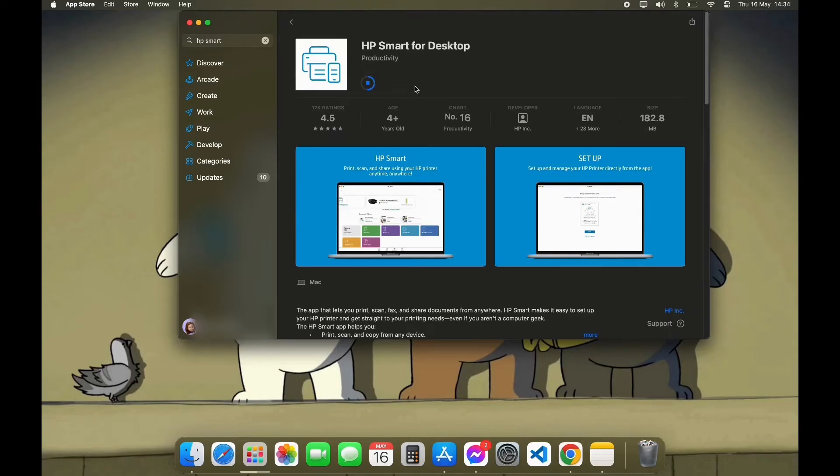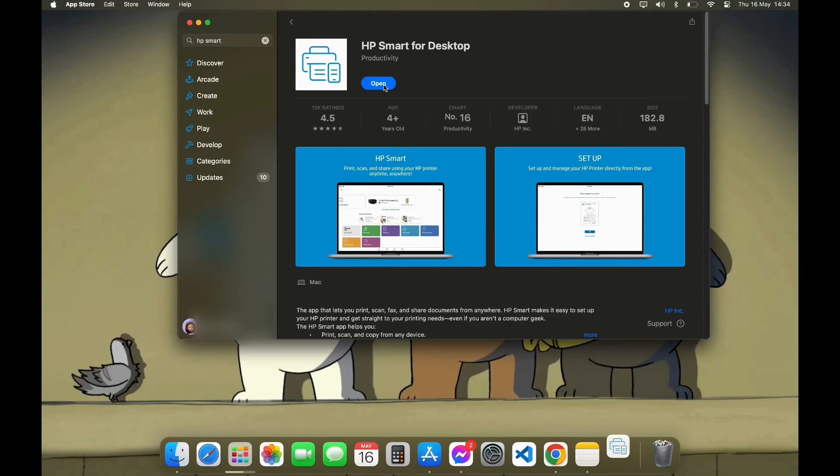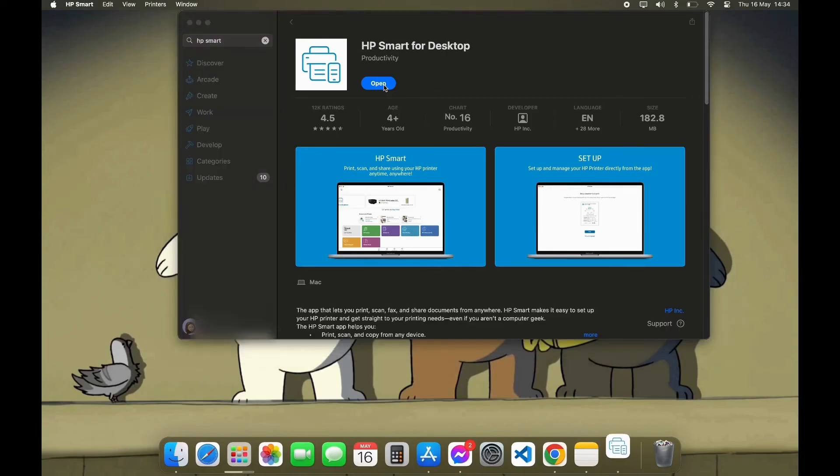After your download is completed, you can see the Open option here. Click on Open and here you have successfully downloaded HP Smart App on your PC. Thank you for watching this video. I hope this video was helpful to you.